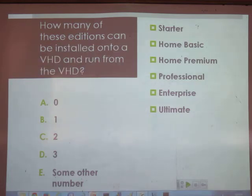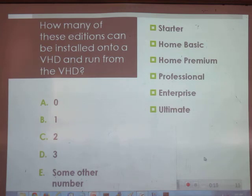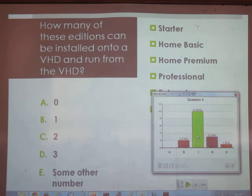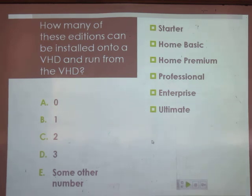How many of these editions can you run from a VHD? I'm not sure why you would want to do that, but Microsoft raves about it. The answer is two — Enterprise and Ultimate. You can't do that with Pro. That's why it's nice to finally have Enterprise available through DreamSpark — we can now create projects showing Enterprise features in Windows 8.1.